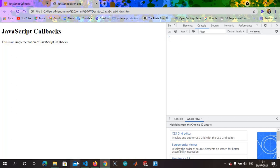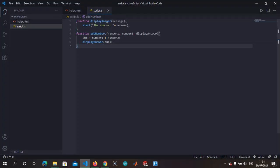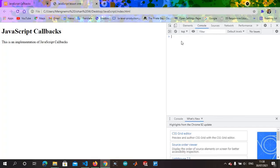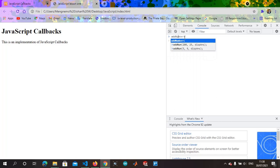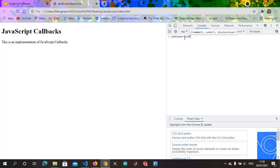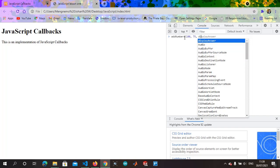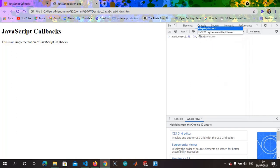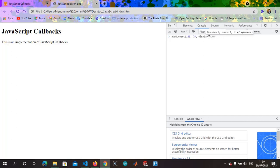So what function are we calling? Since we have used this function, we are going to make use of add numbers. What's the first argument, number one? Let's add a hundred. What's the second number we are adding? Let's say seventy-five. Then you display answer. This is display answer, so we have actually displayed the answer here.